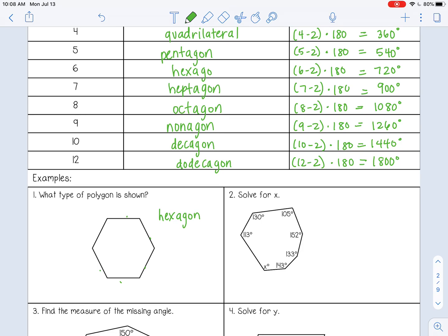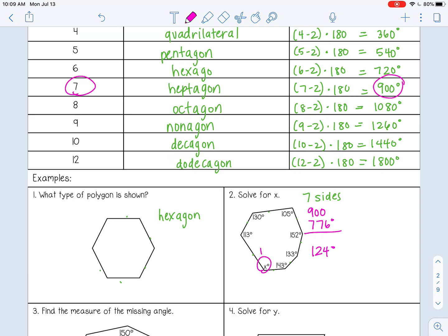Number 2 says to solve for x. First, we determine how many sides this shape has: one, two, three, four, five, six, seven sides. So the sum of the interior angles is 900. Adding up the given angles: 113 + 130 + 105 + 152 + 133 + 143 = 776. Subtracting from 900 gives 124, so this angle is 124 degrees.